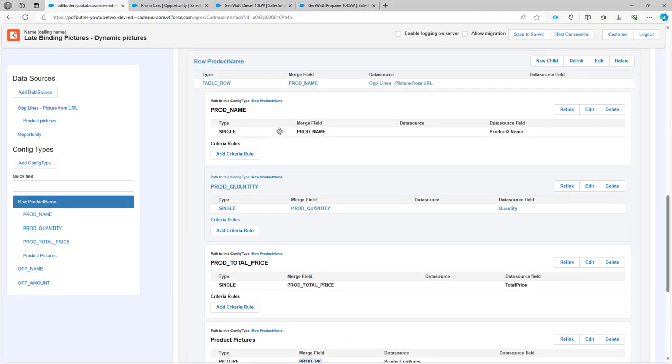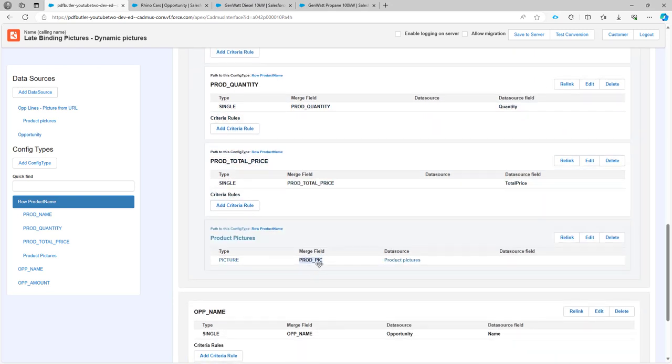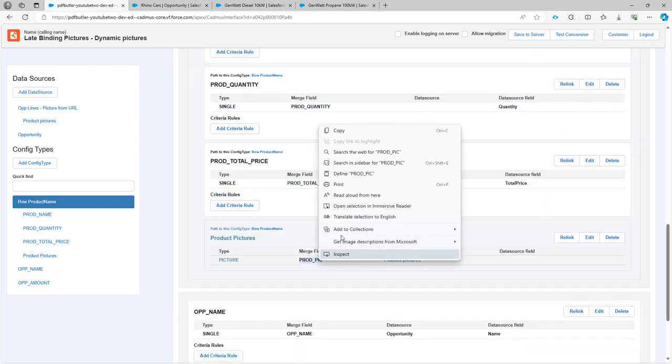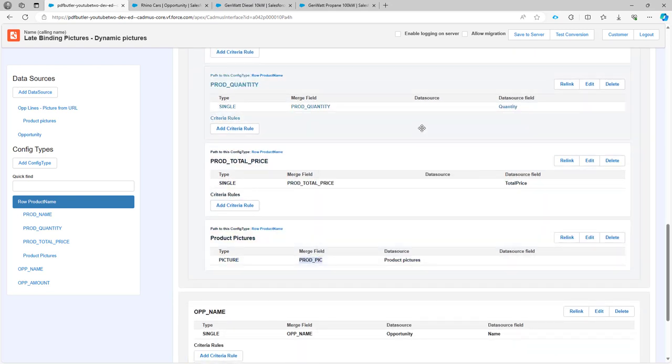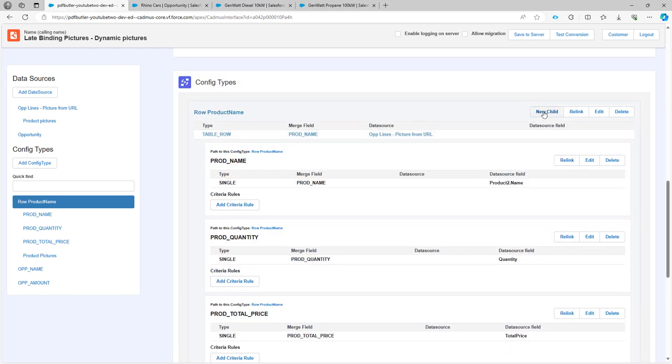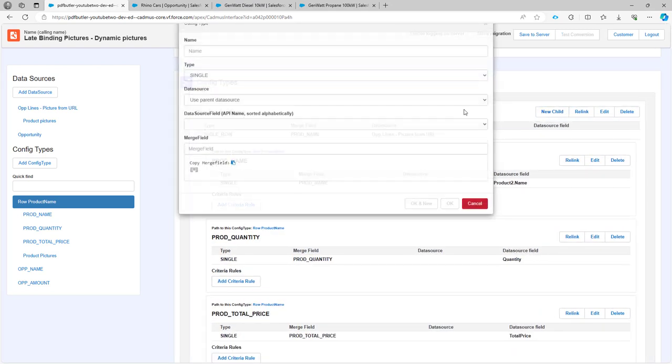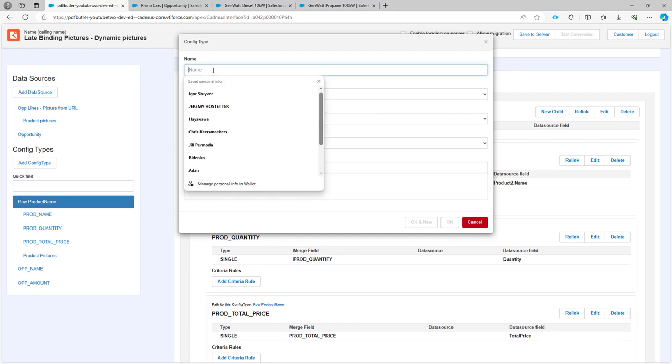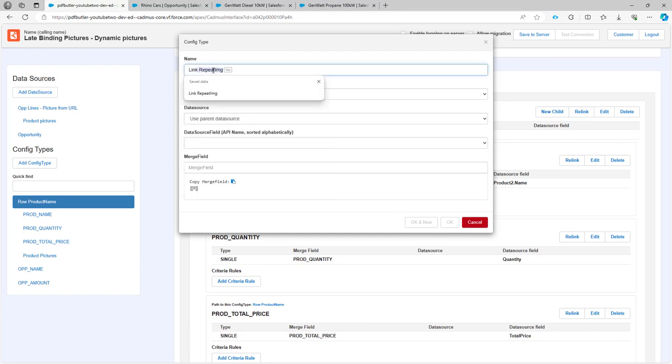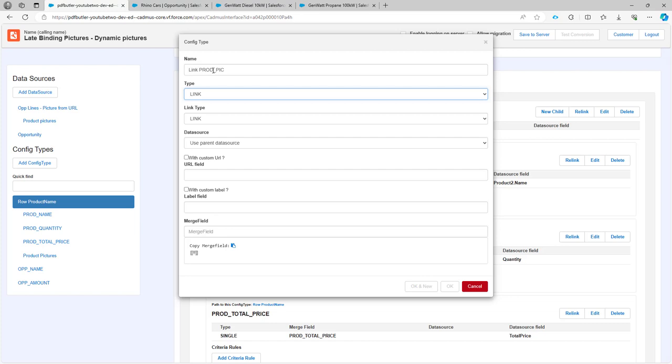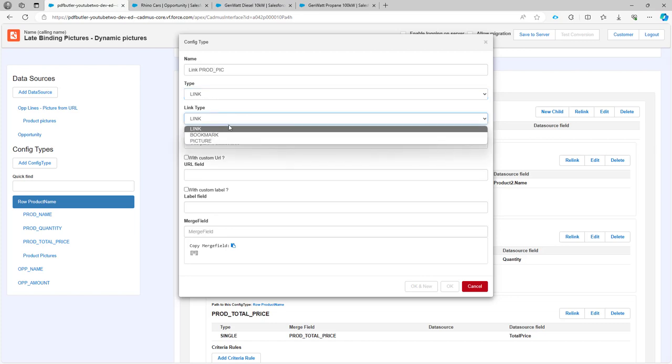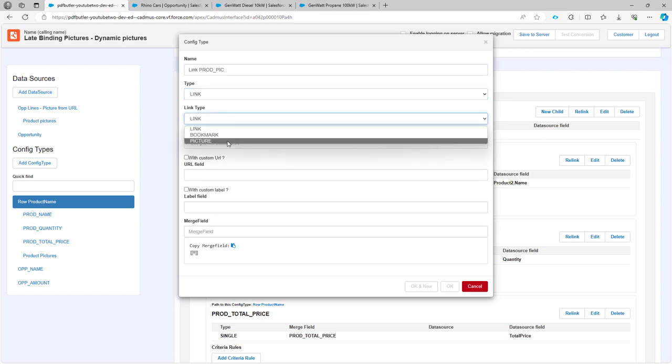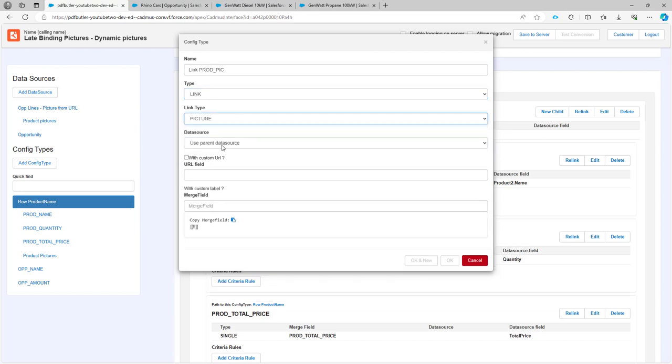To do that, it's very easy. I'm just going to copy this merge field over here. Now I'm going to say new child. This is going to be link of my merge fields. The type is going to be link and the link type is going to be picture in this case.